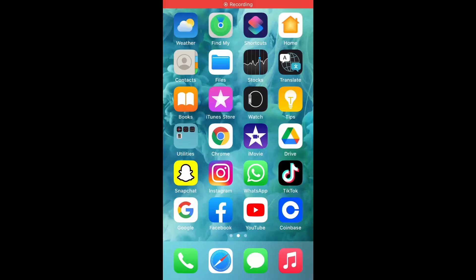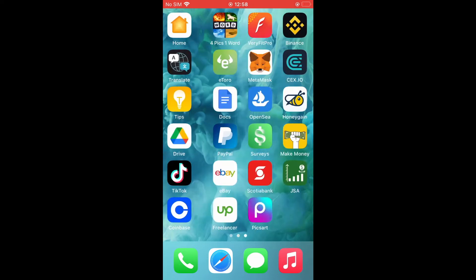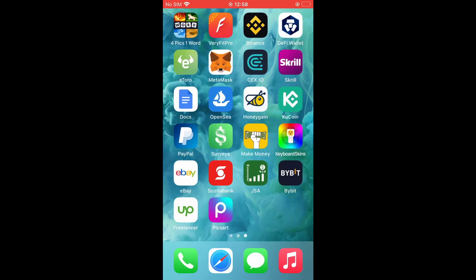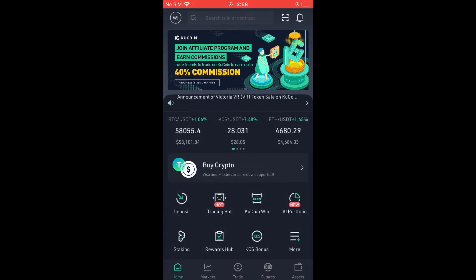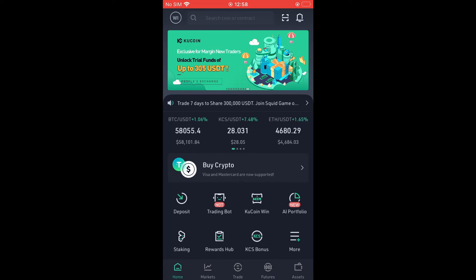Hello, welcome to Simple Answers. I'm your host Jason. In this video, I'll be showing you how to check deposit history on Q coin. First, let's go into the app. Once in the app, you're going to tap on trade.